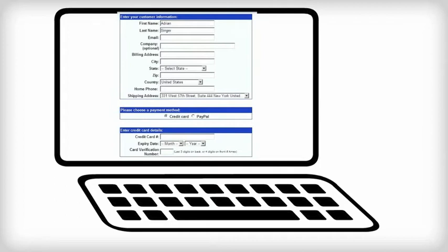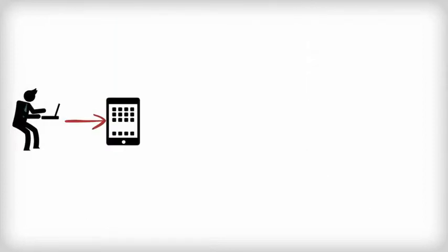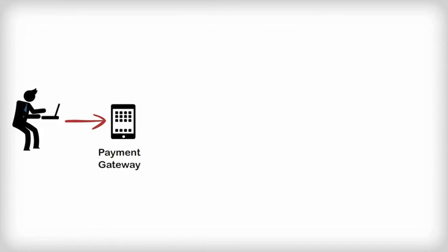Knowing that his information is secure, once he clicks the buy button, the details are sent to the payment gateway, which processes the information to make sure everything it needs to continue processing the transaction is correct. It then determines which company manages Frank's credit card.